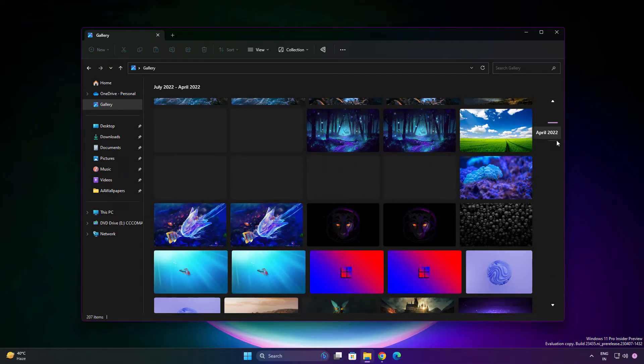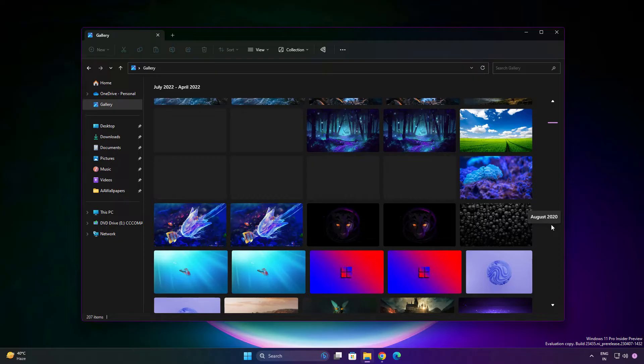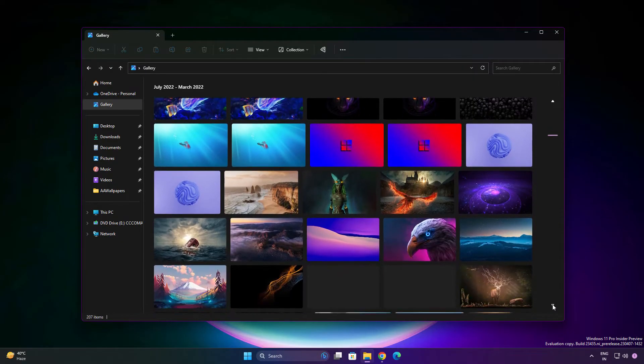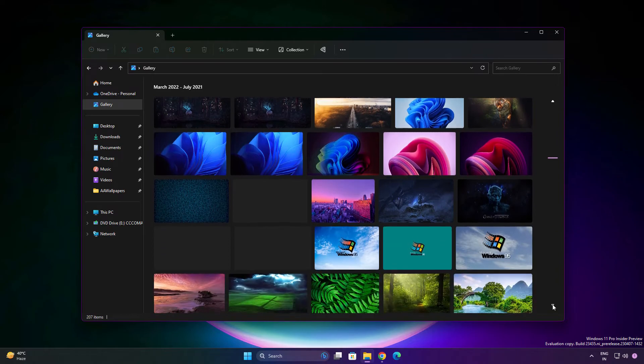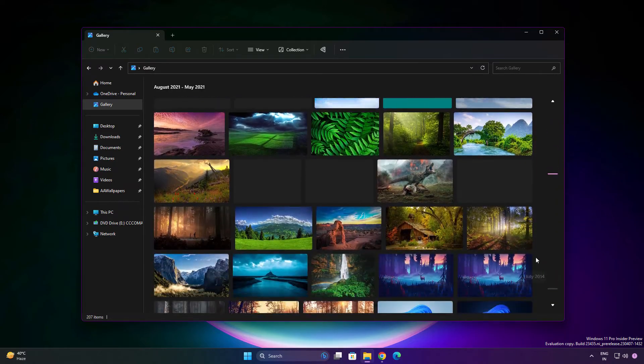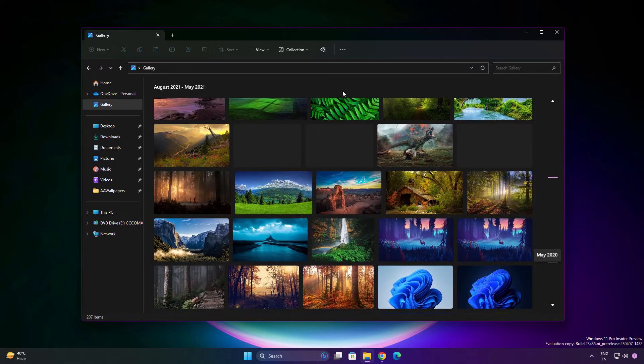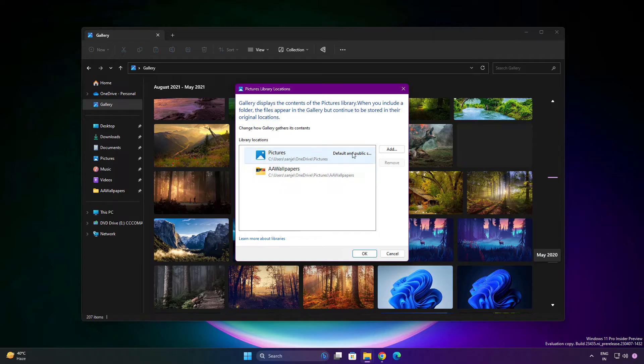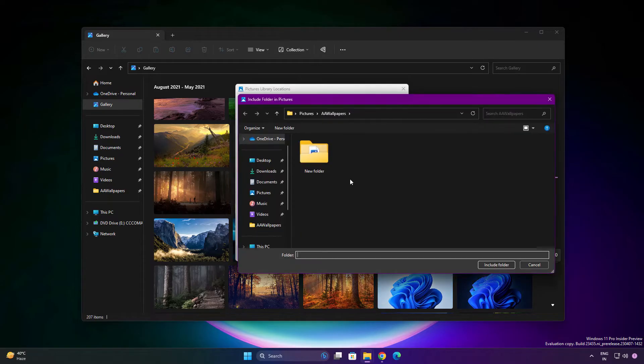On the right side, you'll see a strip of months. Whenever you click on it, you'll see smooth scrolling. This is a really interesting feature they added. You can also change the location of folders by going here and managing locations, where you can add folders of your images.